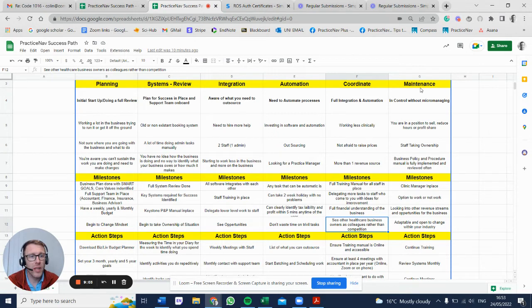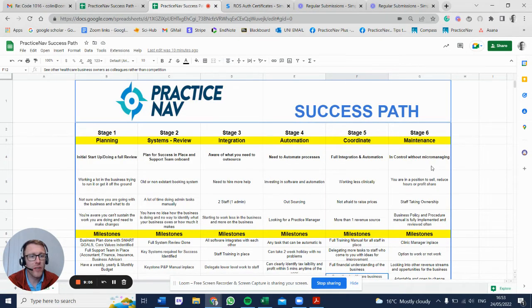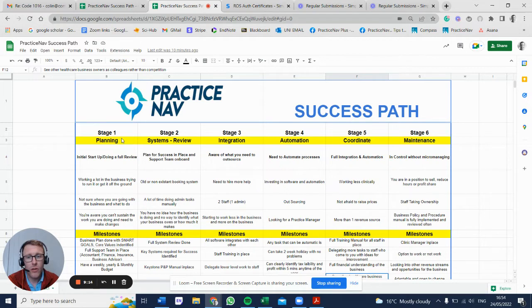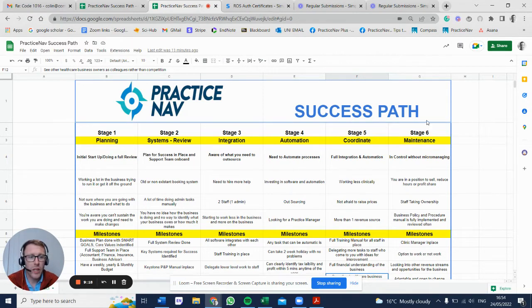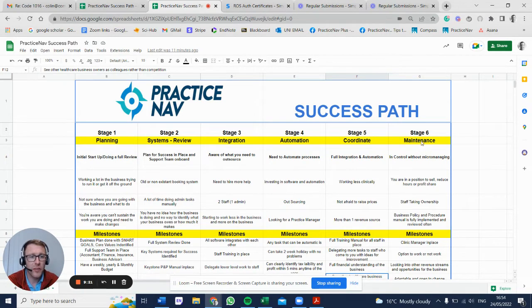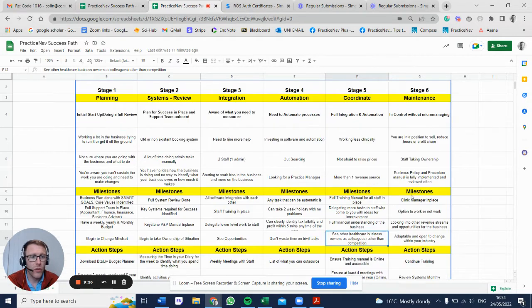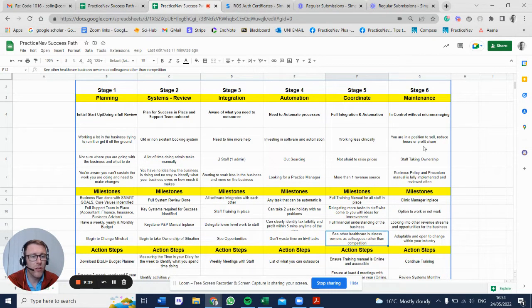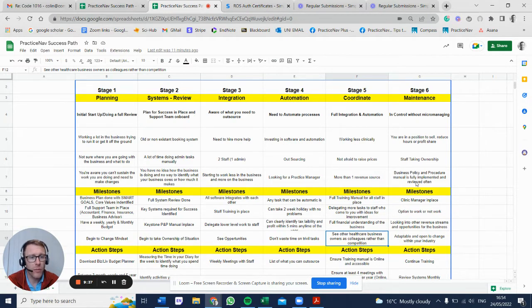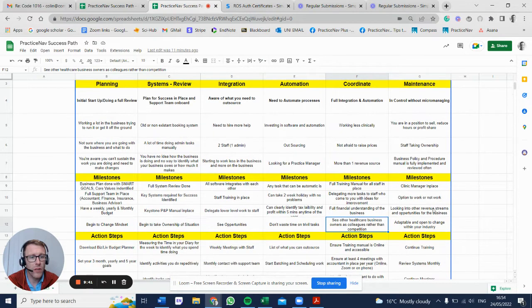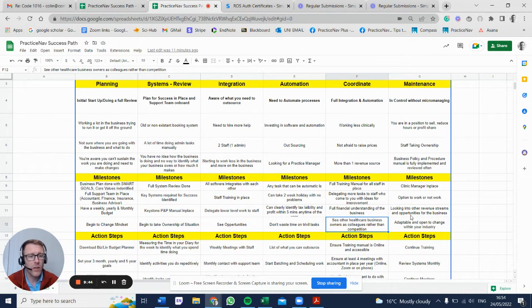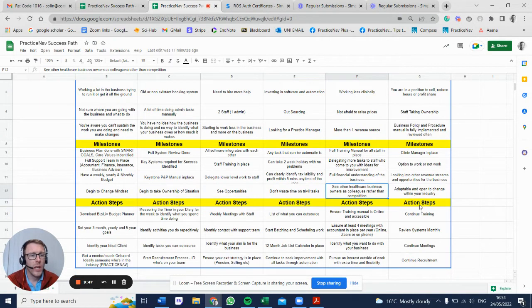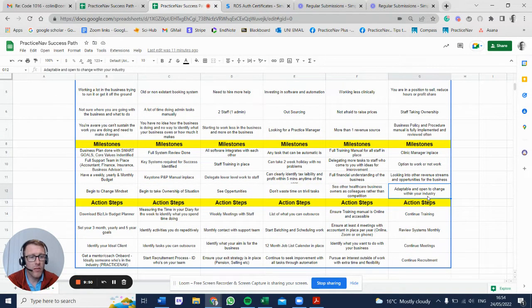Stage six: maintenance. If you get to stage six, it's fantastic, but you don't stay at stage six. Stage six is maintaining it, constantly improving it. It's like if you're looking to run 5K and you've been on the couch for the last five years - when you get there, you want to maintain your fitness. You don't want to just stop because you'll come back down pretty quickly. You are now in a position to sell, reduce hours, or do a profit share. You've got options with exit strategy. Your staff are taking ownership, helping you run the business. Policies and procedures manual fully implemented and reviewed often. Clinic manager in place, option to work or not. Looking at other revenue streams. Adaptable and open to change within the industry, because one thing is for sure, the industry is going to keep changing.